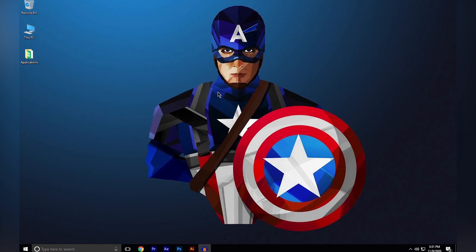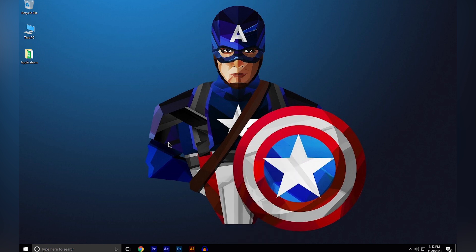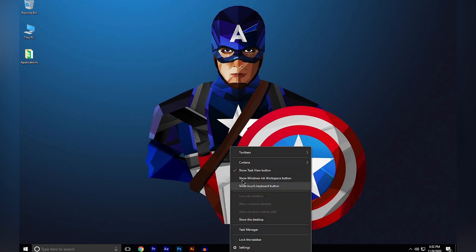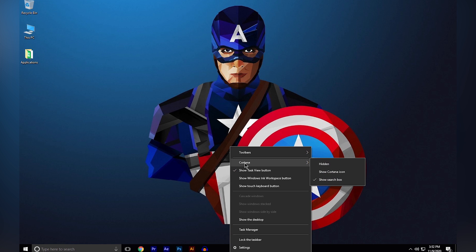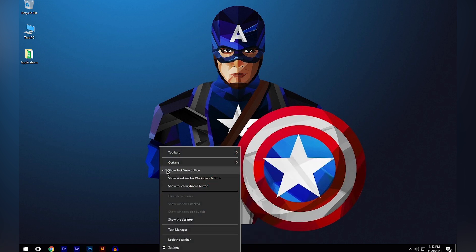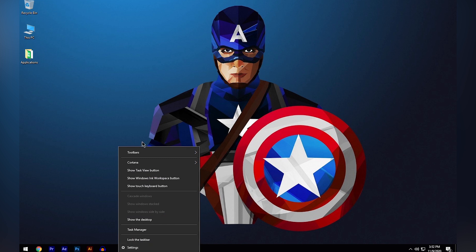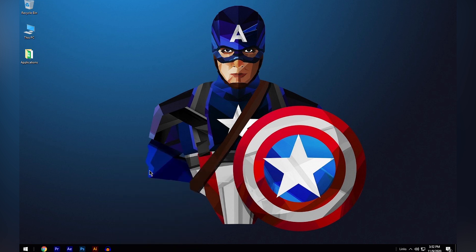Once you download and install the applications, I'm going to show you how to center your applications in the taskbar. Right-click on your taskbar and unlock it by clicking 'Lock the taskbar.' Then right-click again, click on Cortana, and if it's not hidden, click Hidden. Right-click again and also turn off the Show Task View button.